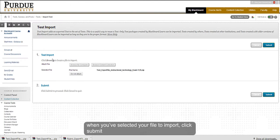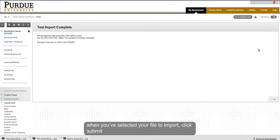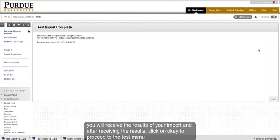When you have selected your file to import, click Submit. You will receive the results of your import, and after reading these results, click on OK in the bottom right corner.